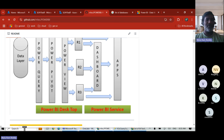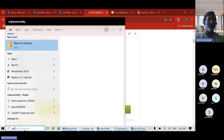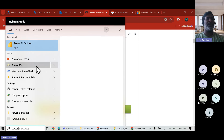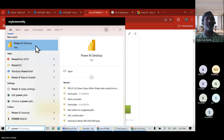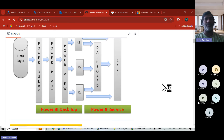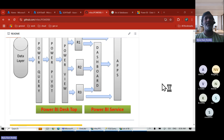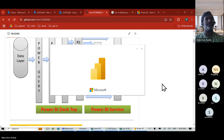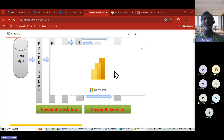Open Power BI Desktop — once installed, just type it in search and you'll see it. Click on it and it opens one window. If you know that window end to end, all the options available — your Power BI course is completed. It's only one window, but in that window you'll do so many things.